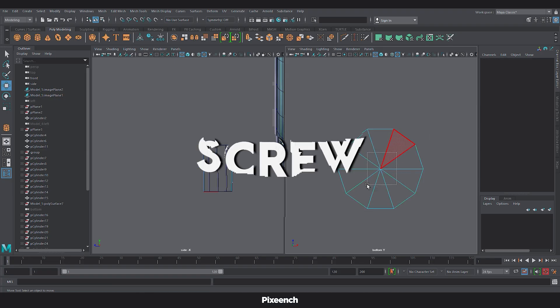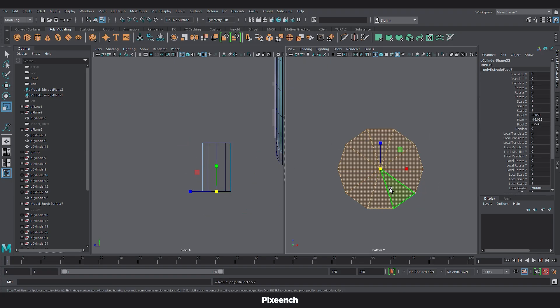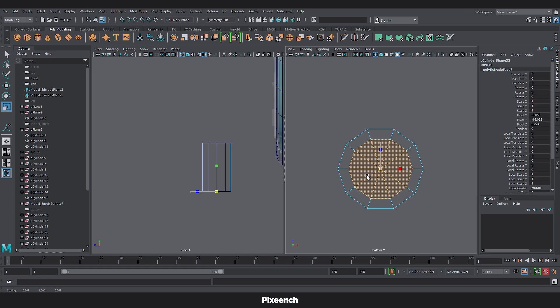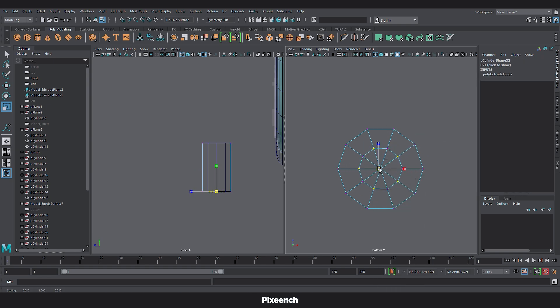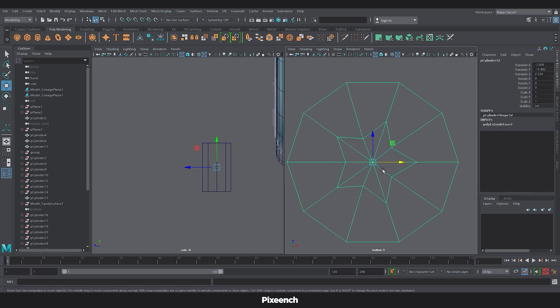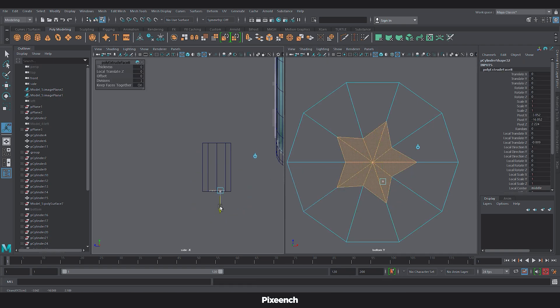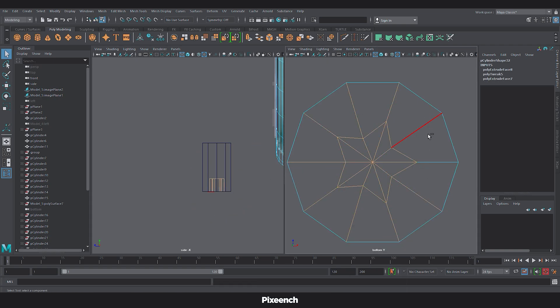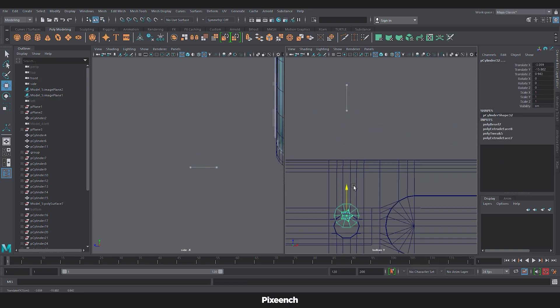To create the screw, I will first extrude the top faces of the cylinder and scale it. Then scale these vertices and extrude the middle faces inward. Now select this star and bevel it. And now place it.